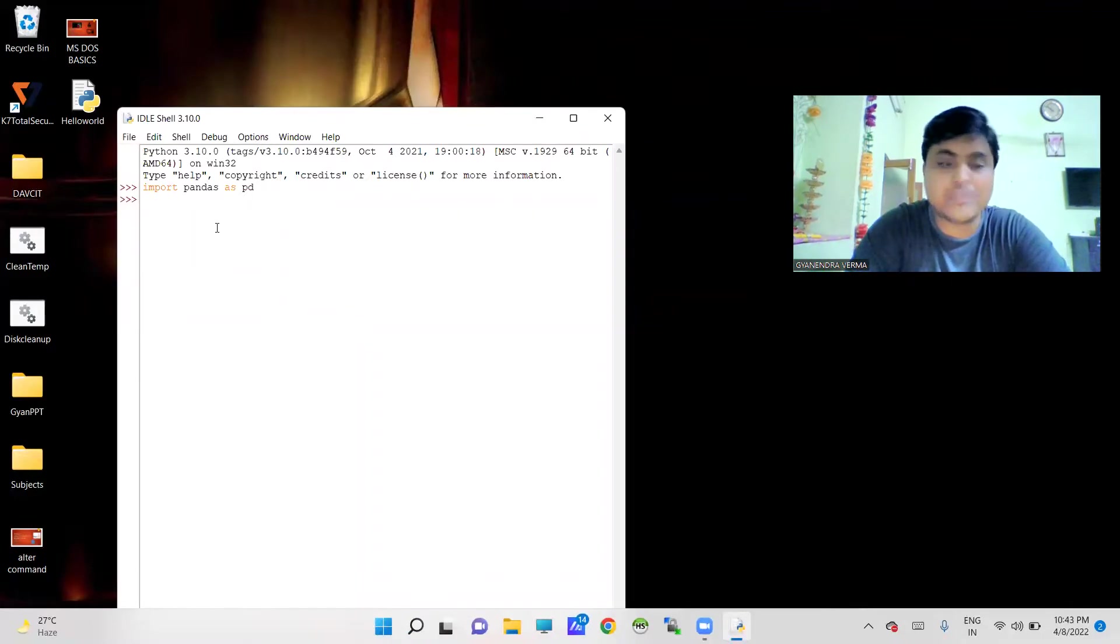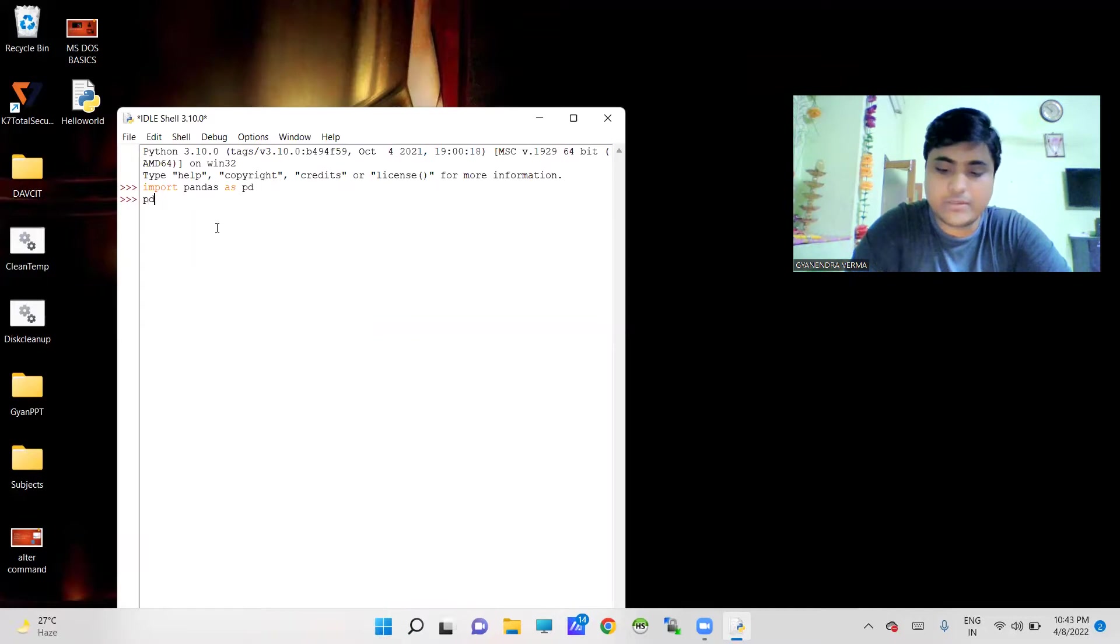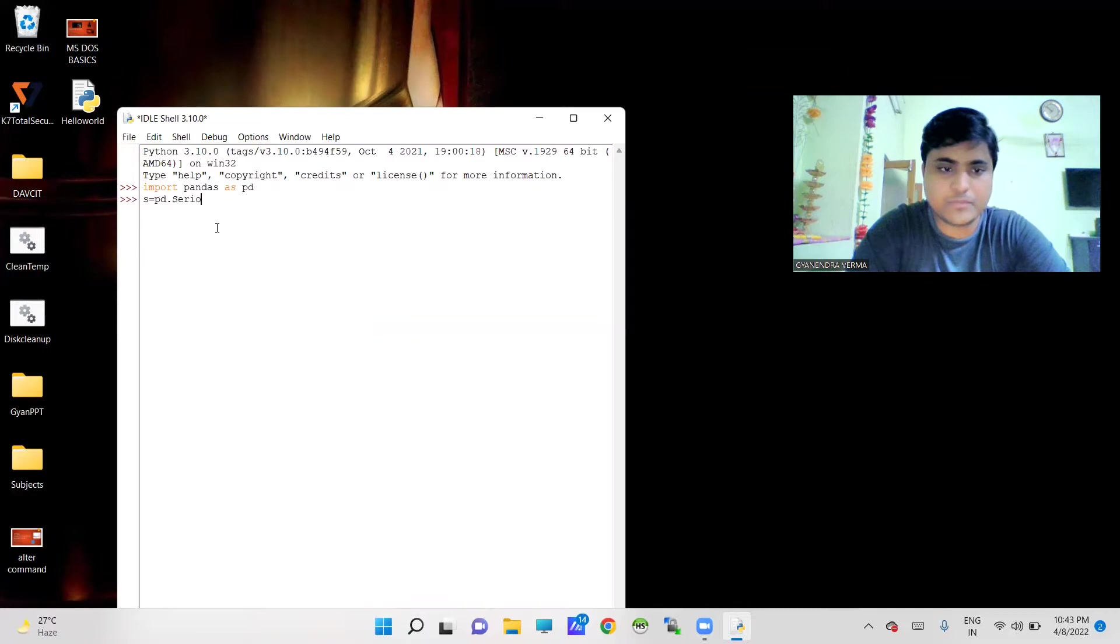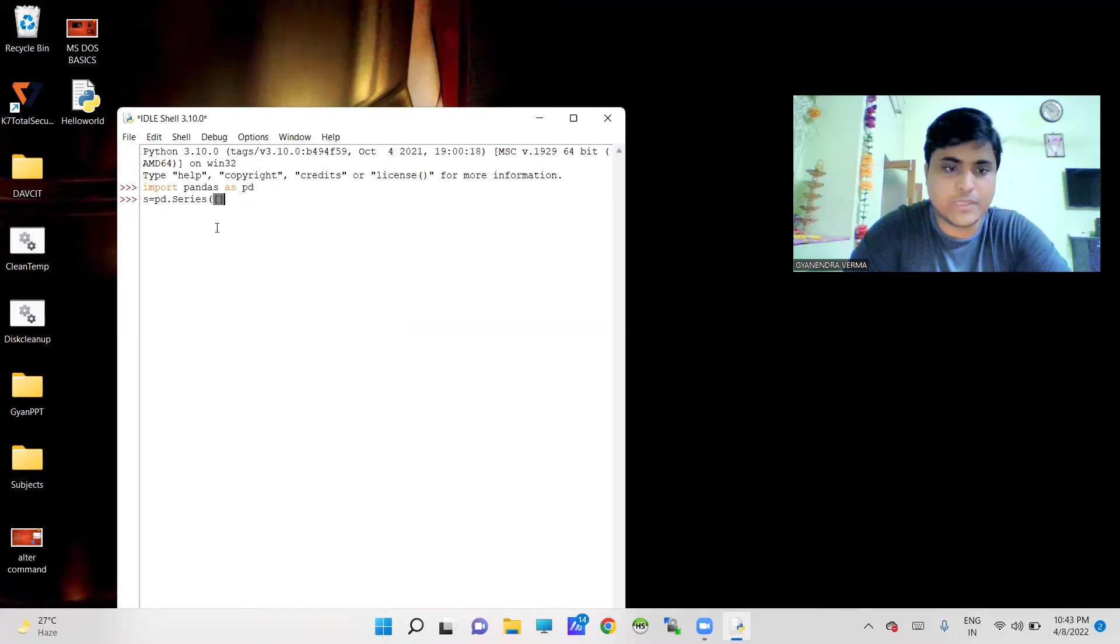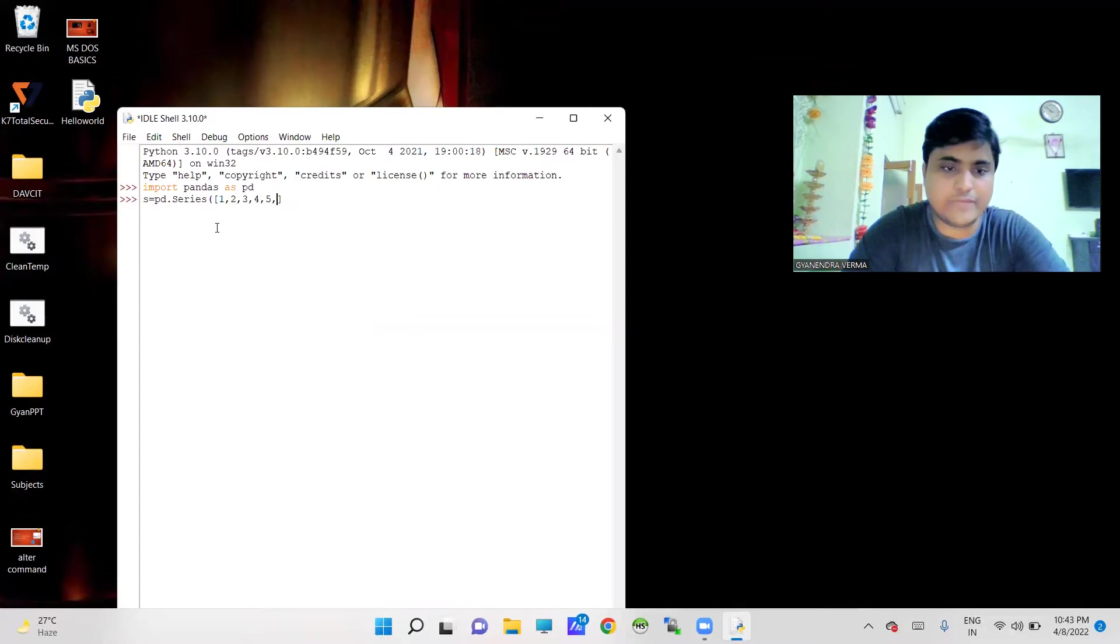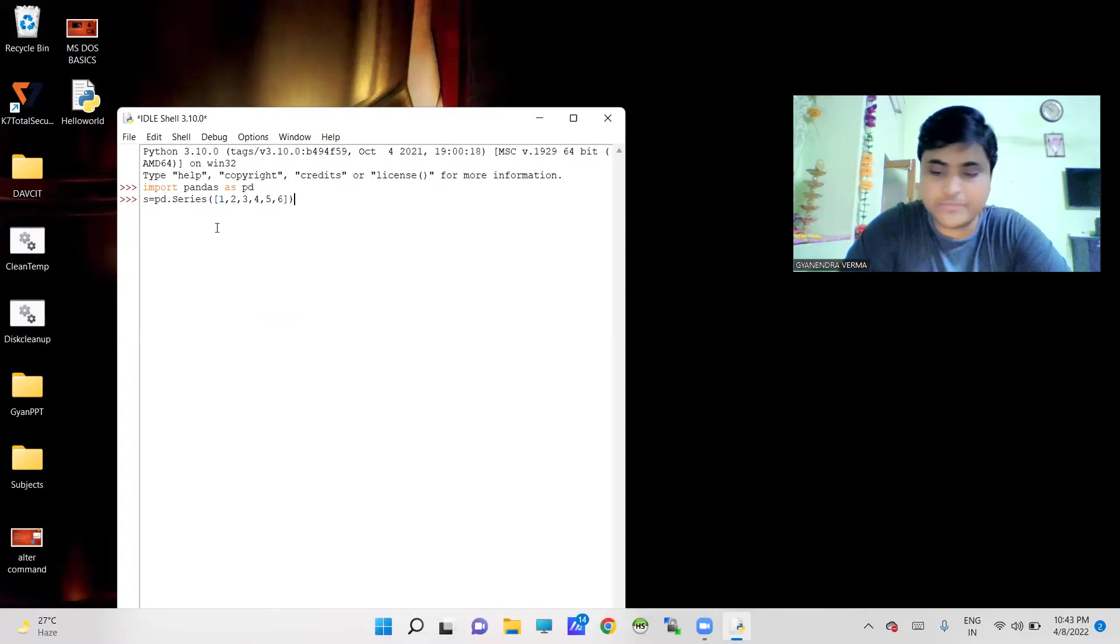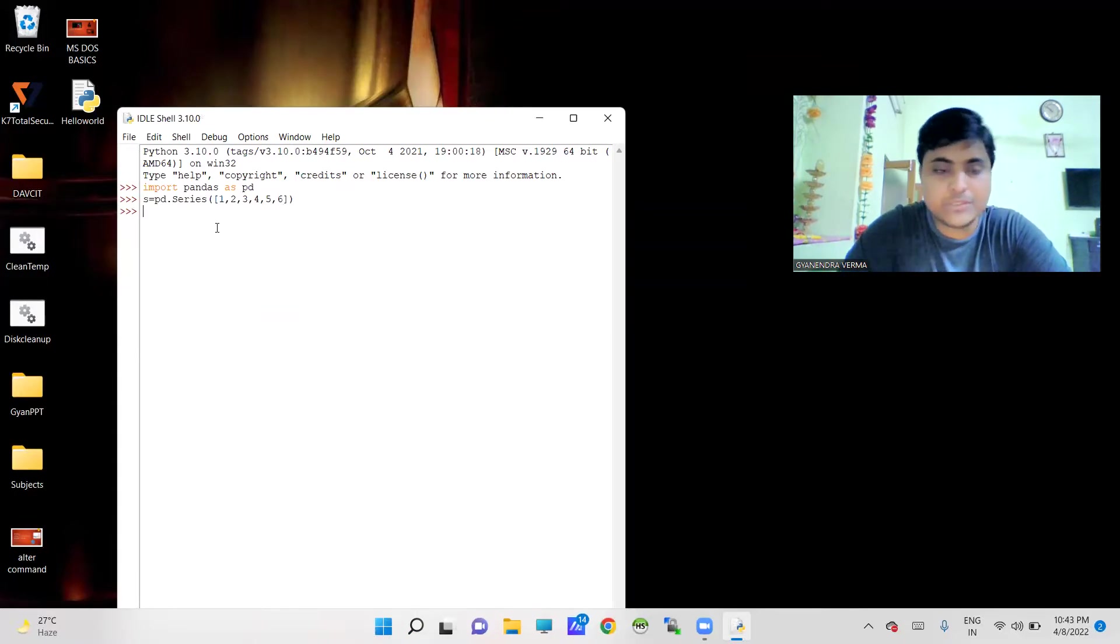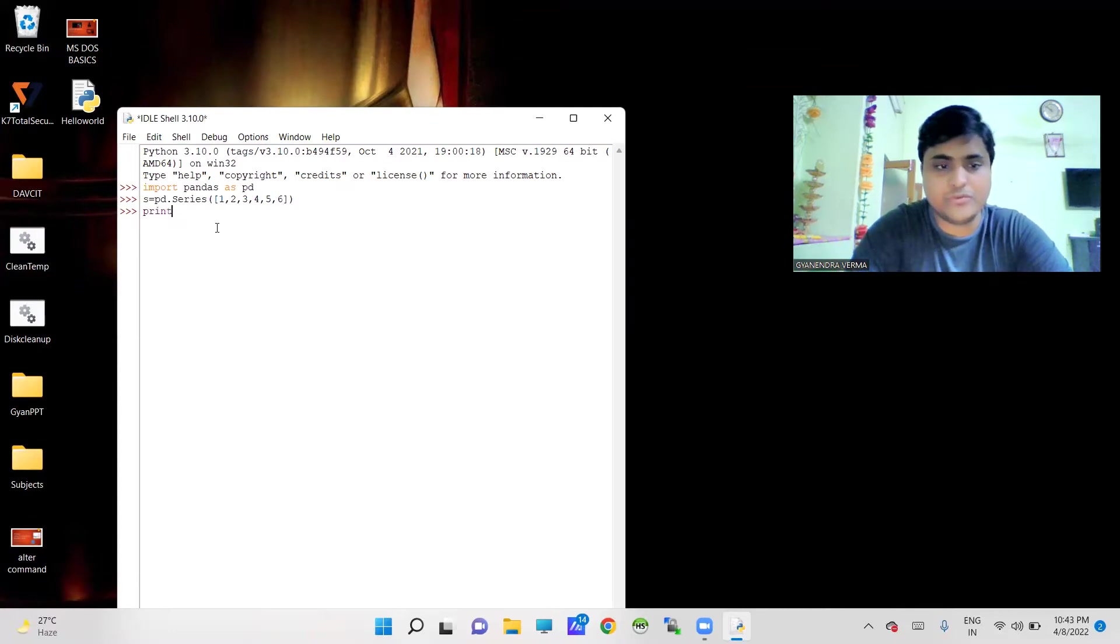I'm just going to create pd.s equals pd.Series, and after that I am going to create a list here: 1, 2, 3, 4, 5, and 6. And finally this particular program is going to create a series for pandas.